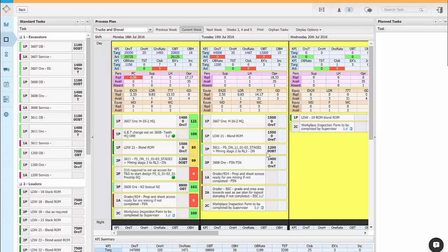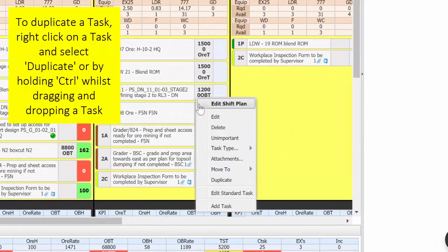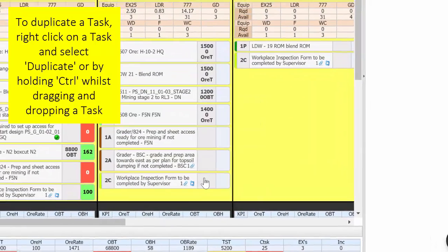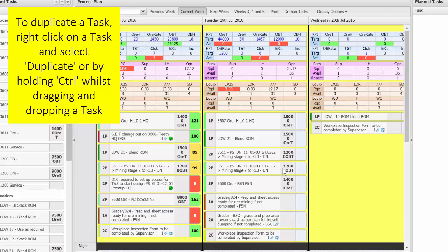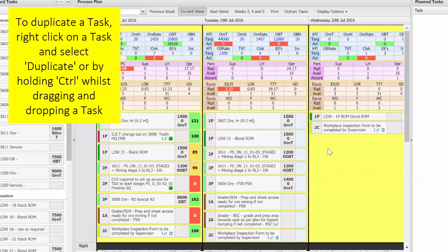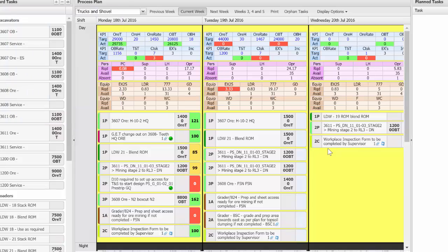There's also the option of duplicating a scheduled task by right clicking on the task and selecting duplicate or by holding down the control button while dragging and dropping a scheduled task in the same or different shift.